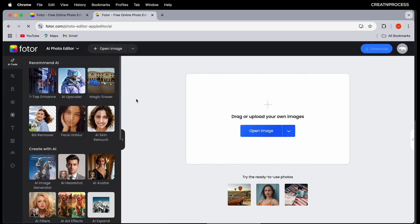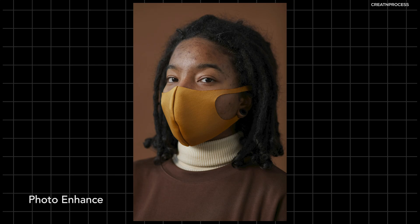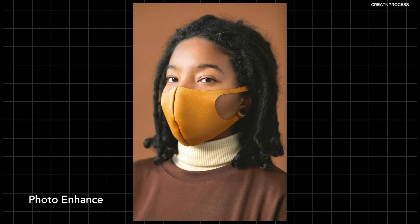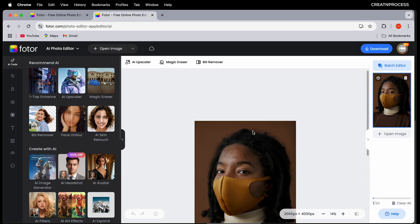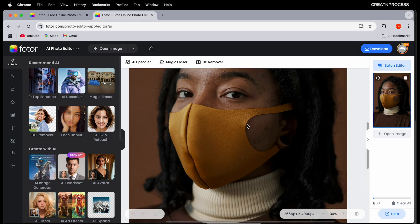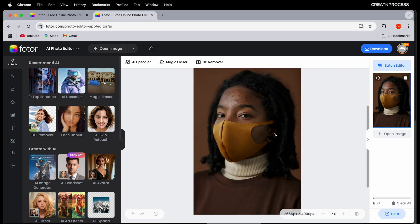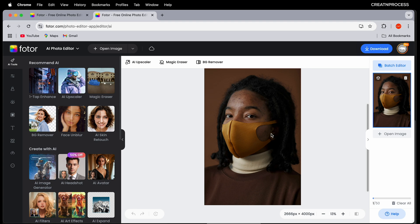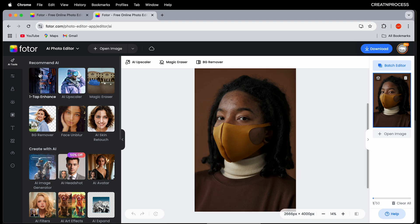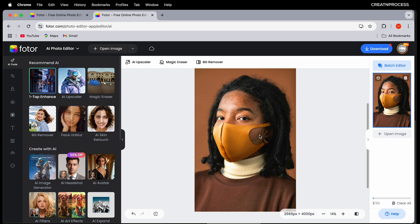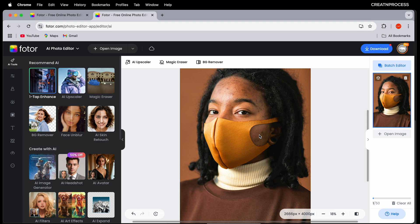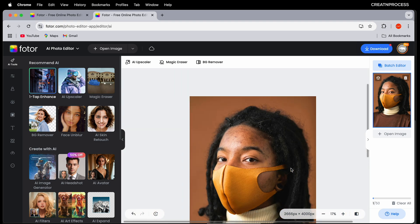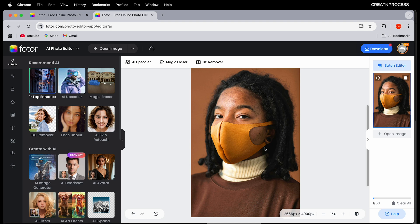First we'll talk about AI photo enhancer. This tool is perfect if you want to quickly improve the overall quality of your photo. It automatically adjusts things like brightness, contrast, sharpness, and saturation to give your image a polished and professional look. Here's a photo that looks a bit dull — I'll select the image, click on AI photo enhancer, and within a second you can see how it sharpens the detail and adds more vibrancy to the image.